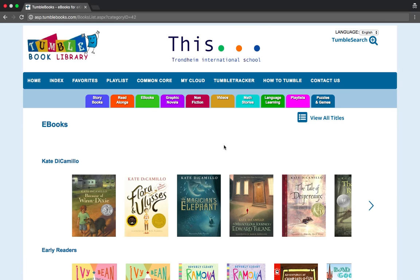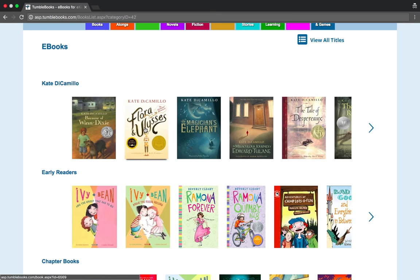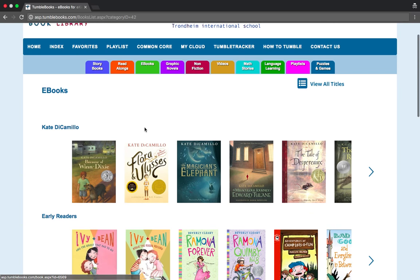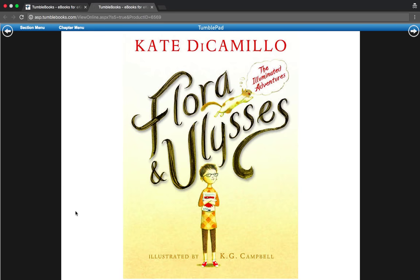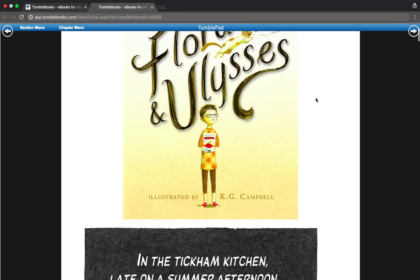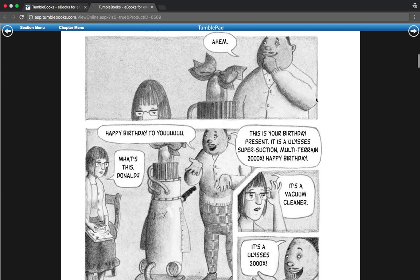E-books are usually longer chapter books and they don't have anyone reading aloud to you. So for example, if you click on 'Flora and Ulysses' and read online, it's just the book and you can scroll through it and read it yourself.